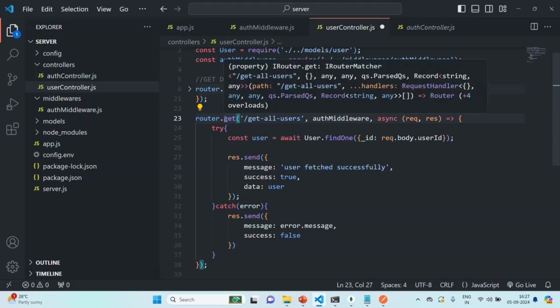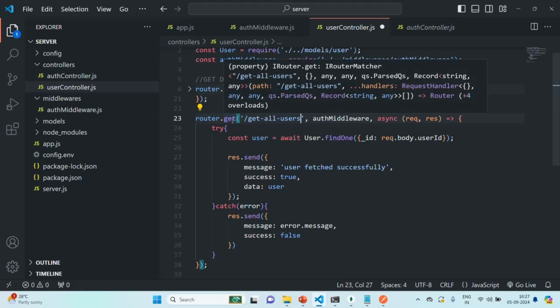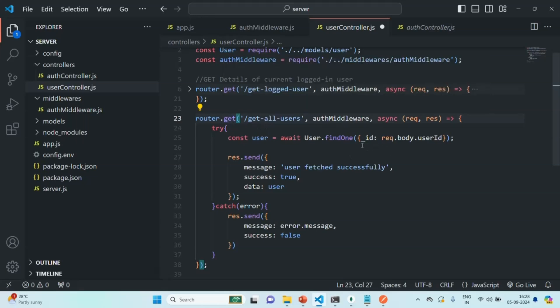We are going to handle a GET request because from the client we are going to receive a GET request in order to fetch all the users from the backend. This API should only be accessible to authenticated users, that's why we are also using the auth middleware before calling this callback function.